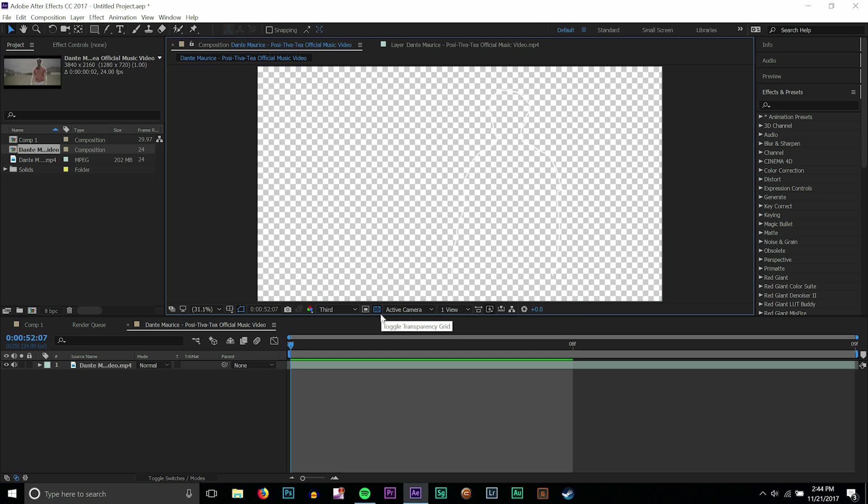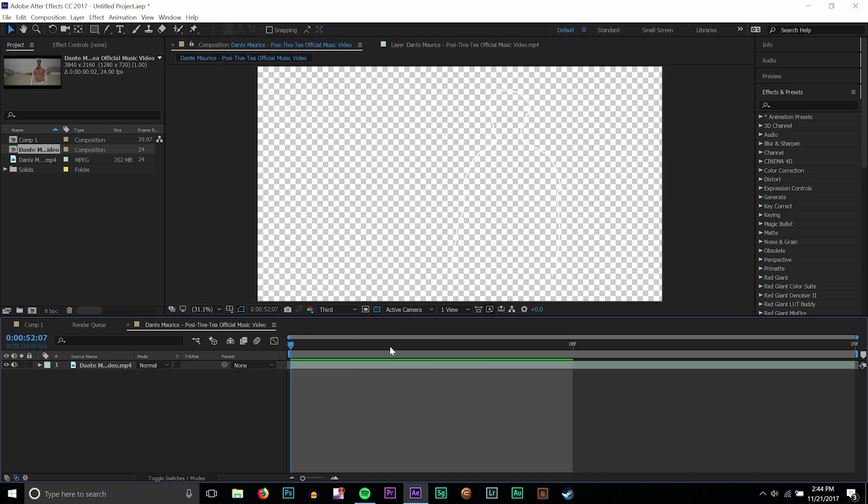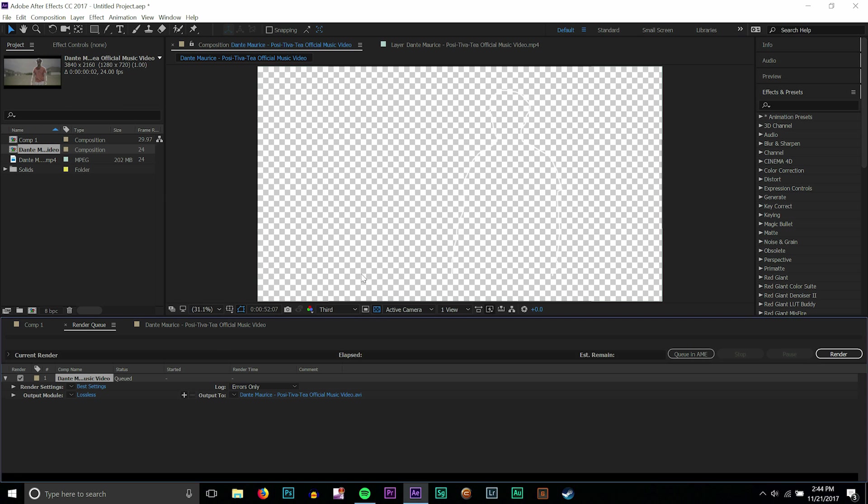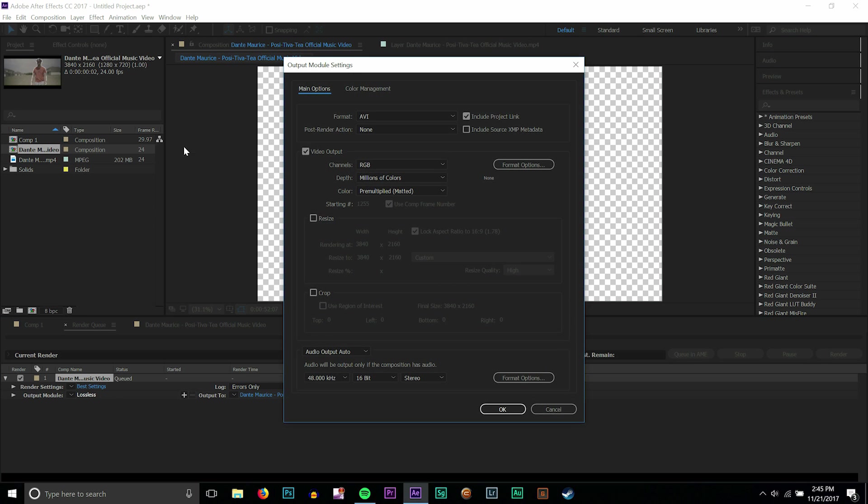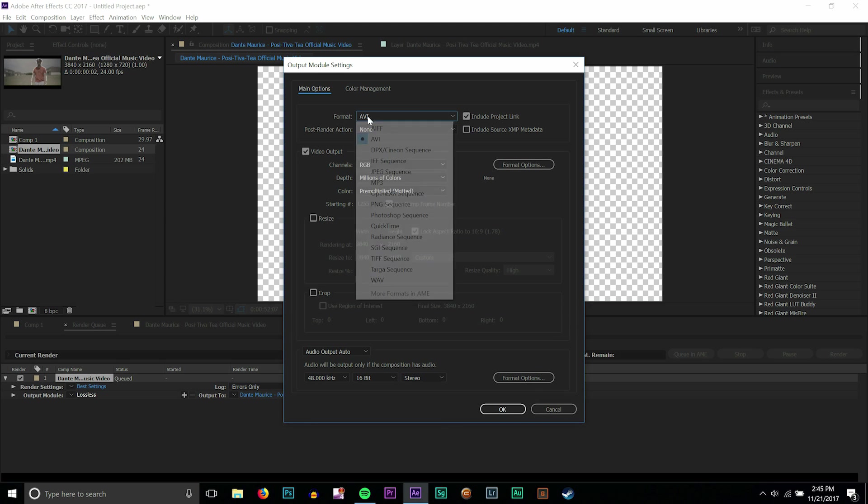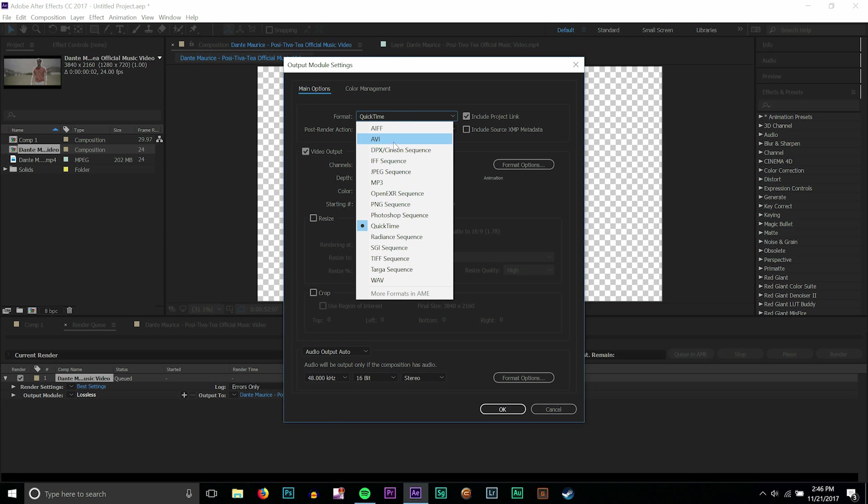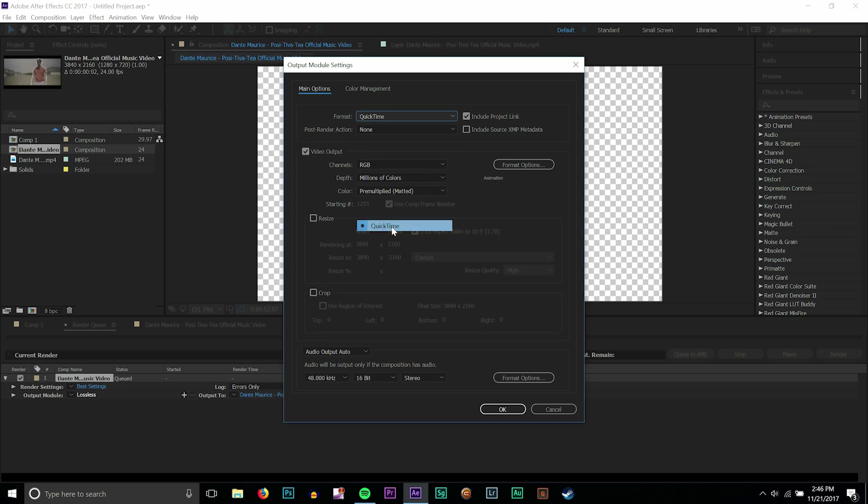So if you render it out like this, rather than having to take out a green screen or a black screen, all you have to do is just drag it on top. It's way easier. So to render it out as transparent, I'm going to go to composition and then add it to the render queue. You can also do Ctrl+M to add it there. I'm going to click over here on lossless and I want to change the format from AVI over to QuickTime.